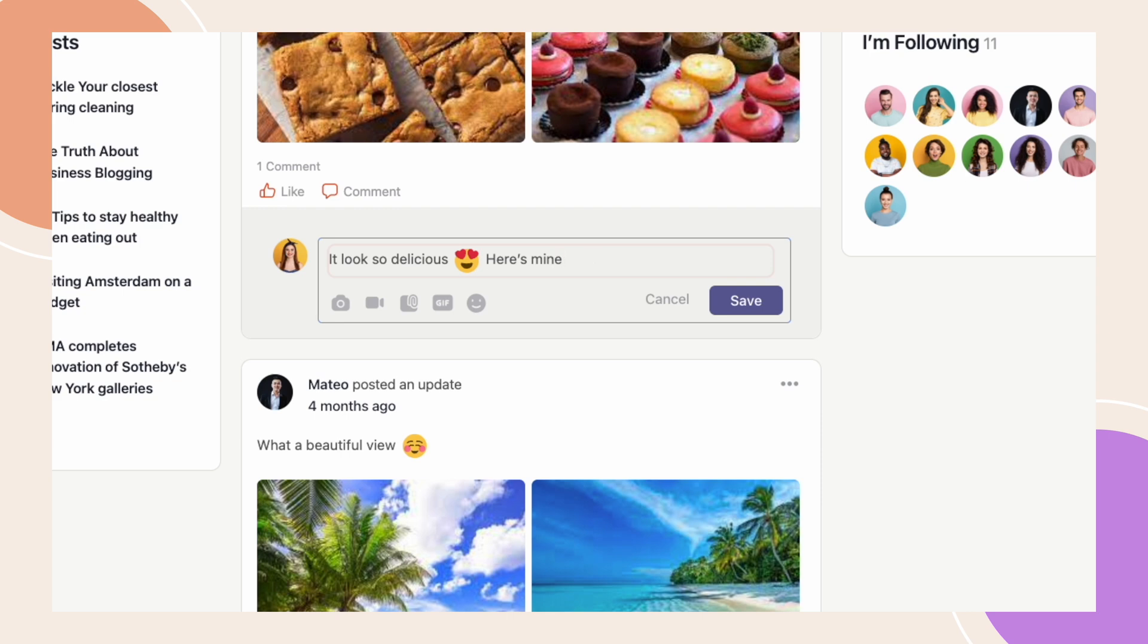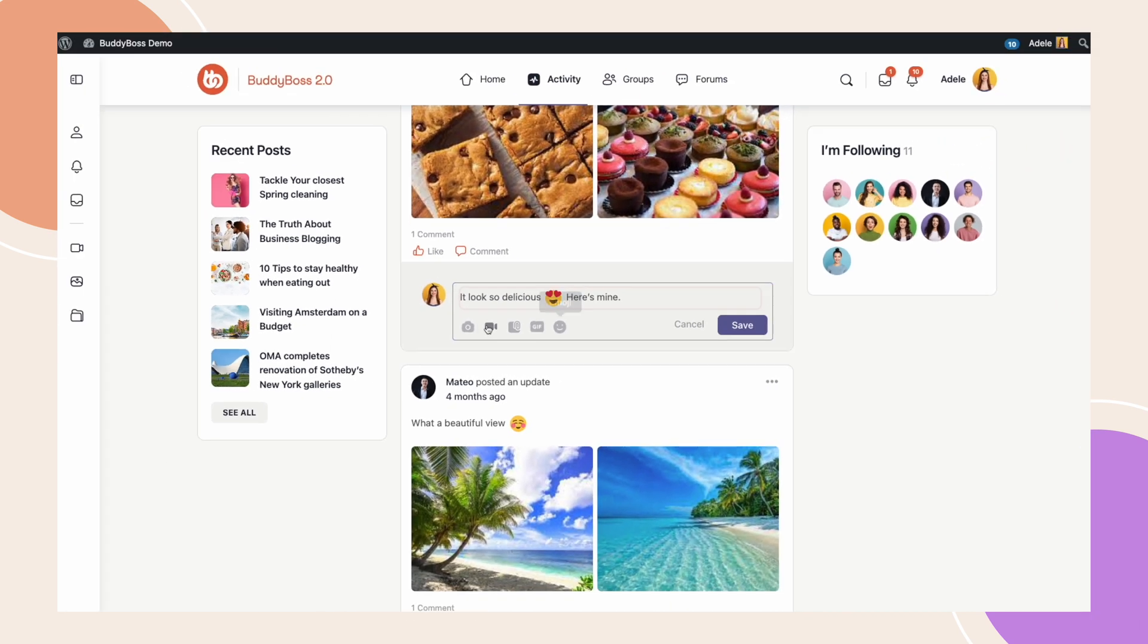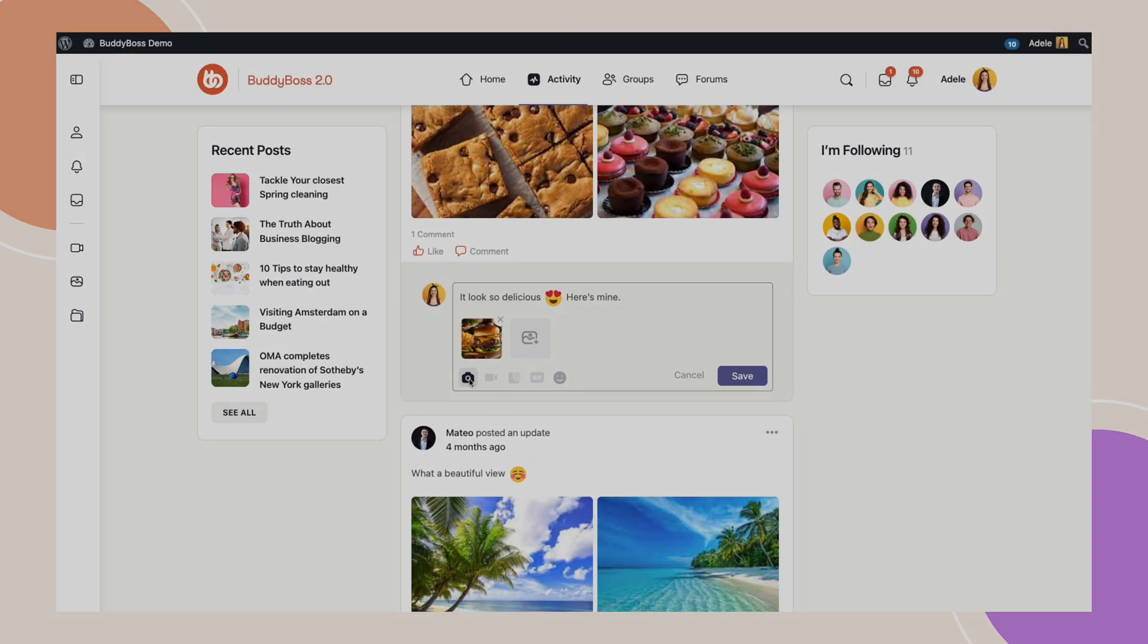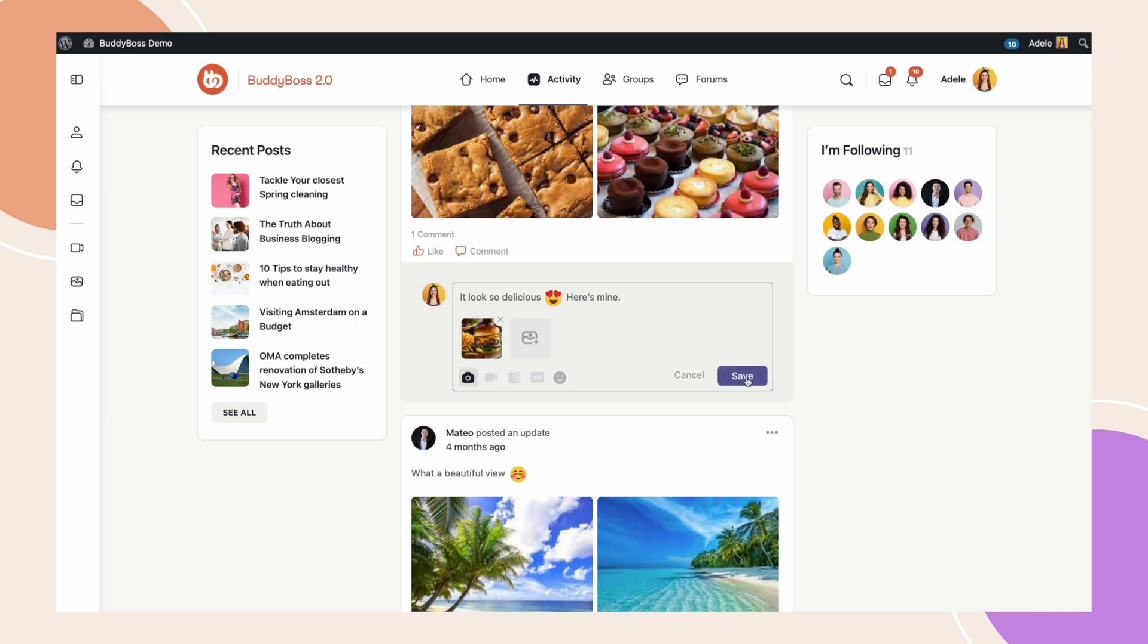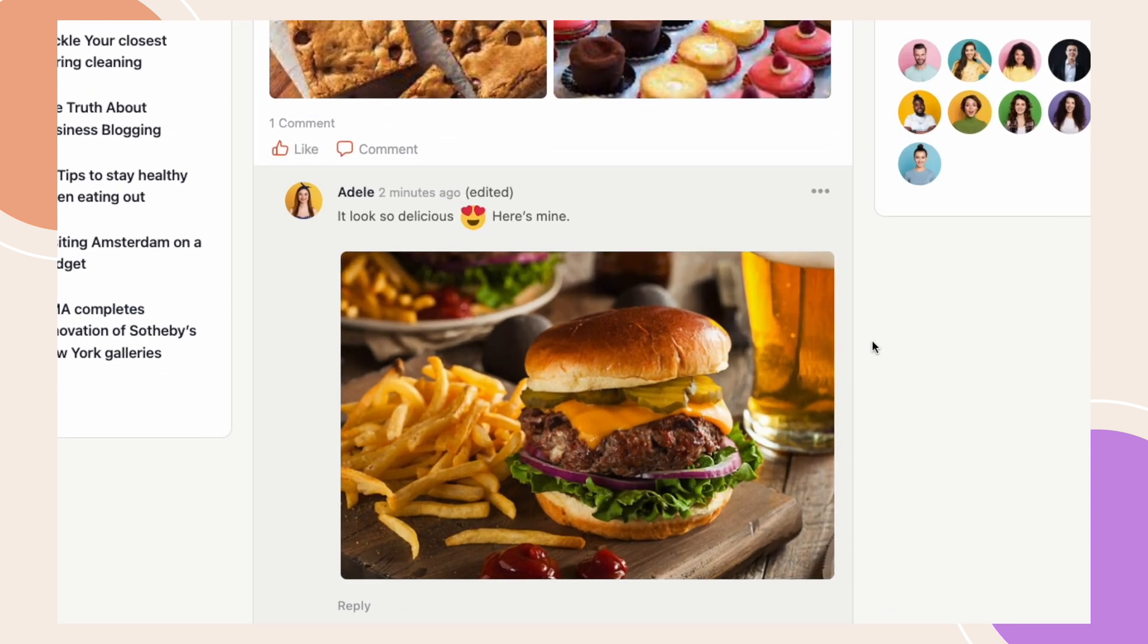Aside from that, you can attach media while editing your comment just in case you forgot to attach it before. Let's try to attach an image here. Then click on Save. We have successfully updated our comment and the attached image is also showing correctly.